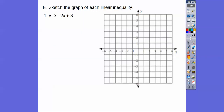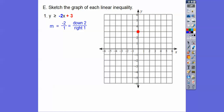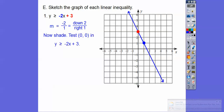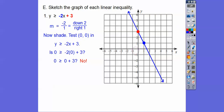Sketch the graph of the linear inequality. We graph a line and shade one side. Since it has an equals bar, we graph a solid line. First, plot the y-intercept at plus 3, then use slope negative 2 (which is negative 2 over 1): go down 2 and right 1 to the next point. Draw a solid line. To determine which side to shade, test the point 0, 0: is 0 greater than or equal to 0 plus 3? Is 0 greater than 3? No — so we shade the opposite side from 0, 0.